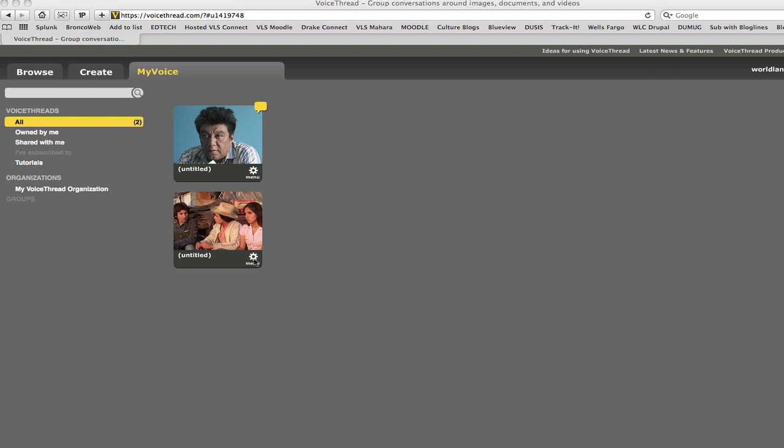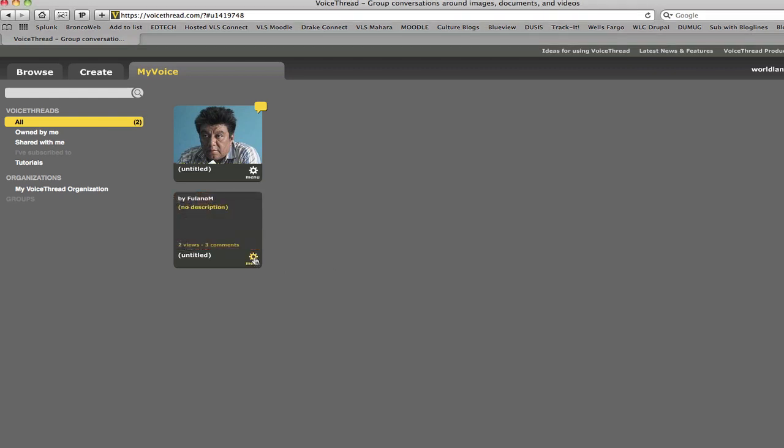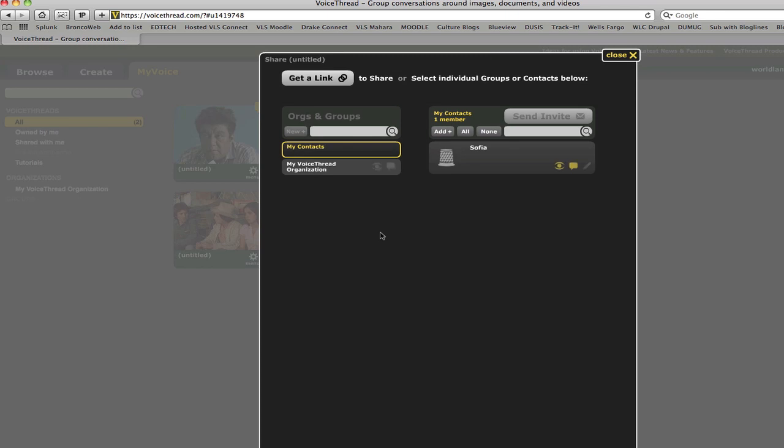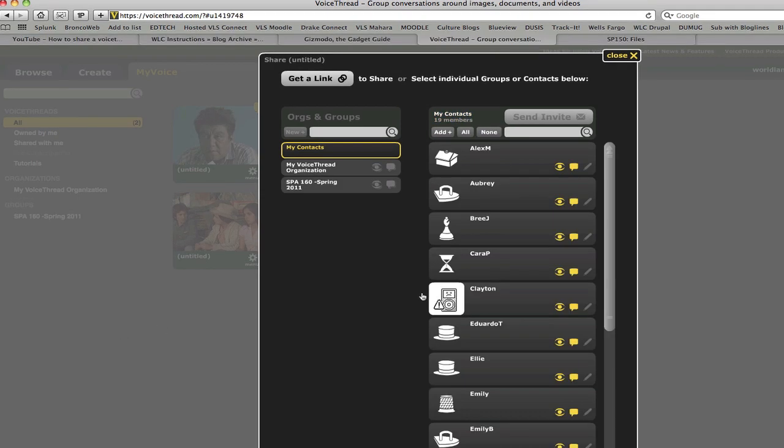you can click on Menu, and then what you want to do is hit Share. Once you hit Share, you'll be able to see your contacts, if you have any personal contacts within VoiceThread.